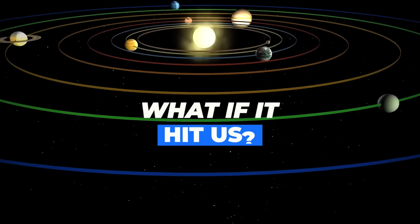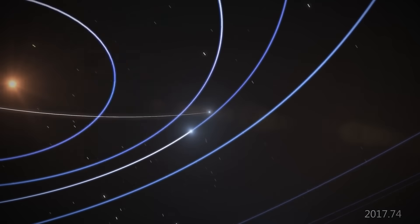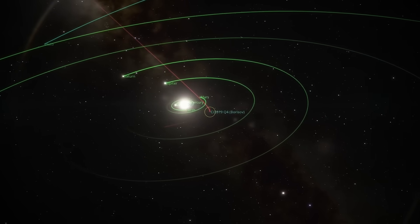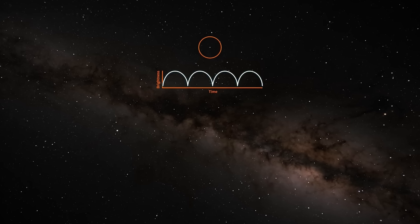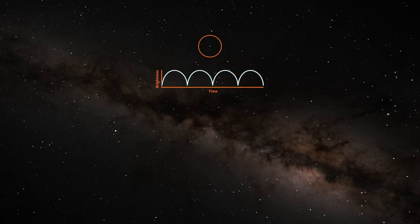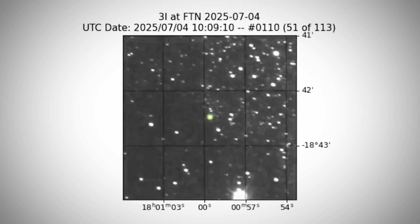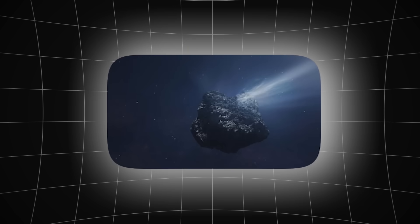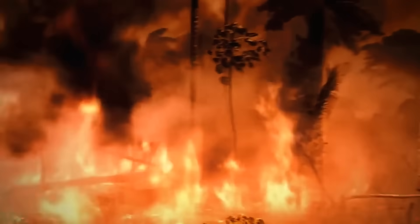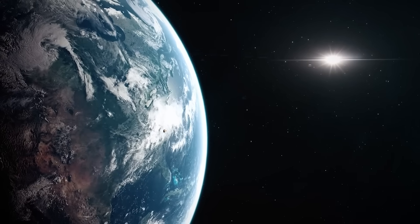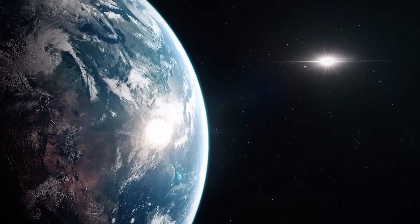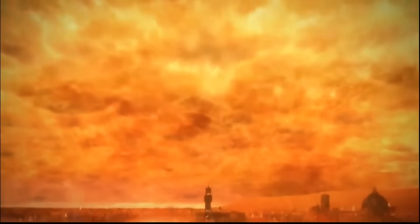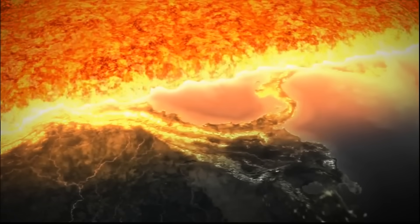While scientists have confirmed ATLAS poses no direct threat to Earth, it will remain at least 170 million miles away at its closest approach. The sheer scale of this object forces us to confront the sobering reality. What if something like this did hit us? At approximately seven miles wide, ATLAS is remarkably similar in size to the Chicxulub impactor, the asteroid that struck Earth 66 million years ago and wiped out the dinosaurs. An impact from an object this massive would trigger a planetary catastrophe of unimaginable proportions. The energy released would be equivalent to billions of nuclear weapons detonating simultaneously. Global firestorms, tsunami waves hundreds of feet high, and a dust cloud that would block the sun for years would follow. It would trigger a mass extinction event that would fundamentally reshape life on Earth.